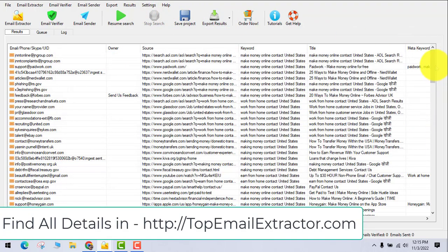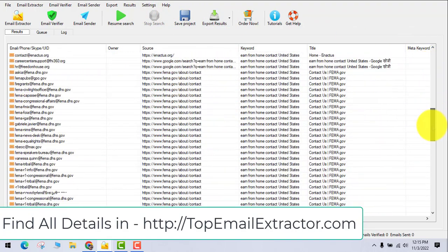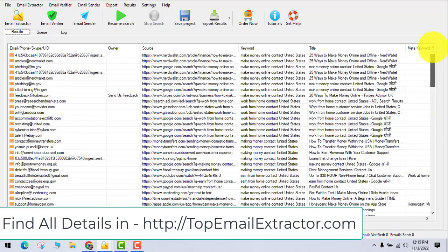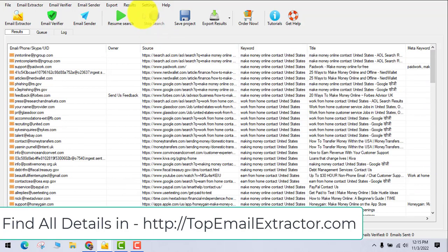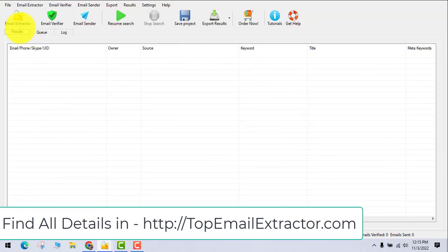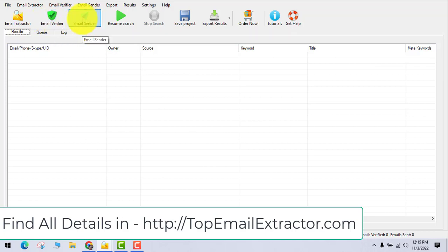First, I'll show you my previous campaign where I extracted emails. I'll just remove all these emails - this was just for demo purposes. Now, this software also has an email verifier tool and an email sender software built in.